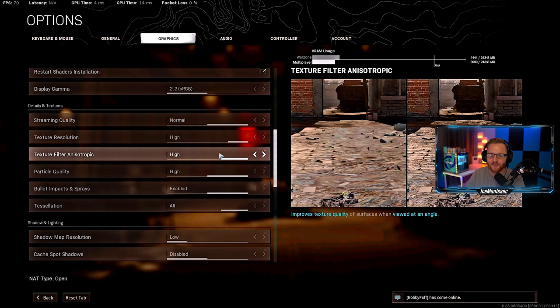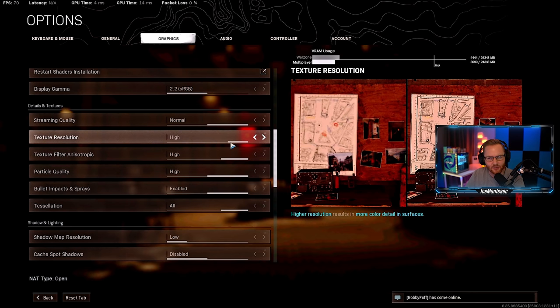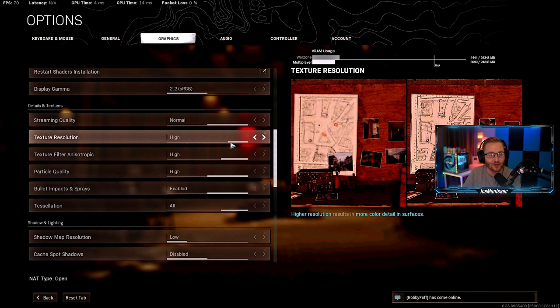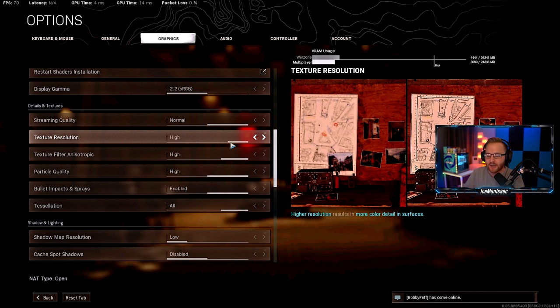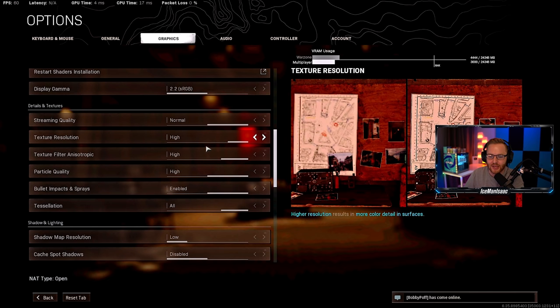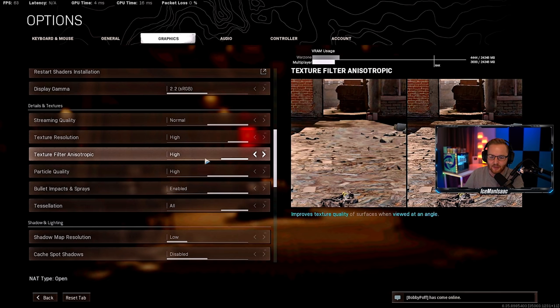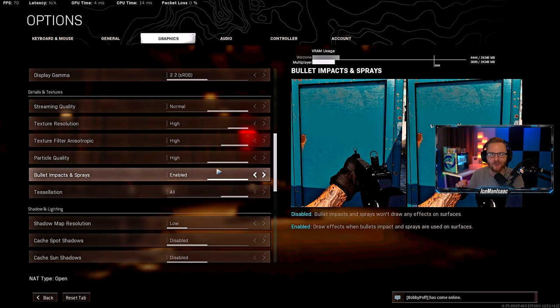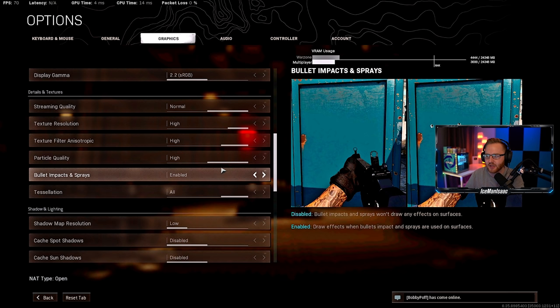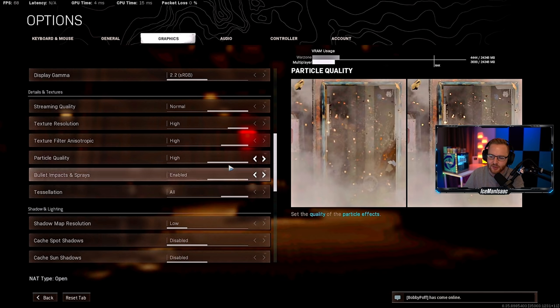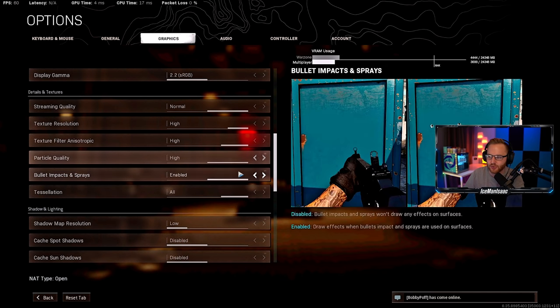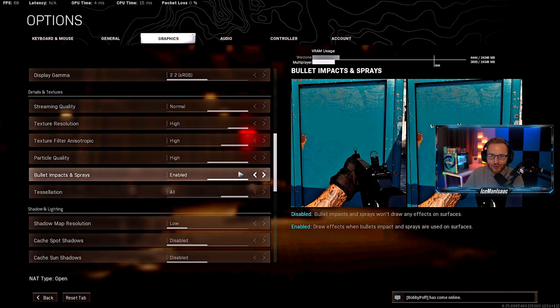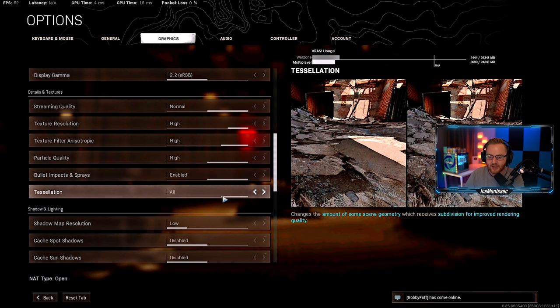And there's a lot of this stuff even though you might be thinking like, oh Iceman why do I need to run high? A lot of these settings, enabling them, sometimes disabling actually hurts your frame rate. So I'm going based off of the testing that he did. So texture filter is high, texture filter anisotropic is high, particle quality high. Bullet impacts and spray you actually get a small like a one FPS loss from enabling this, but I think it's important to be able to see one where bullets are coming from, two you can see sprays on enemies if you're spraying your opponents in the gulag, and I just like it. Tessellation is all.